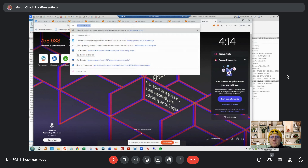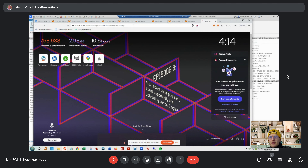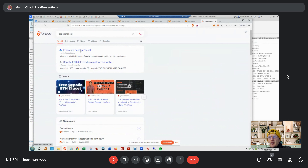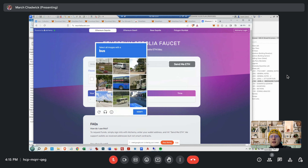This is free money — Sepolia faucet. It's good to have a login to Alchemy so sign in to Alchemy because you'll get more money. Sign in with Alchemy — don't ask me why they want you to do that, but you get more money.